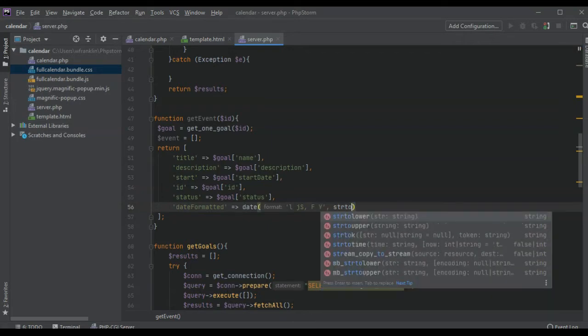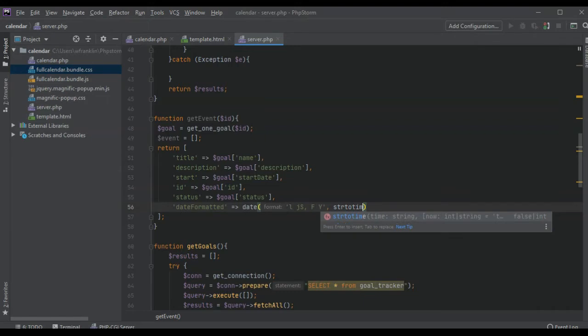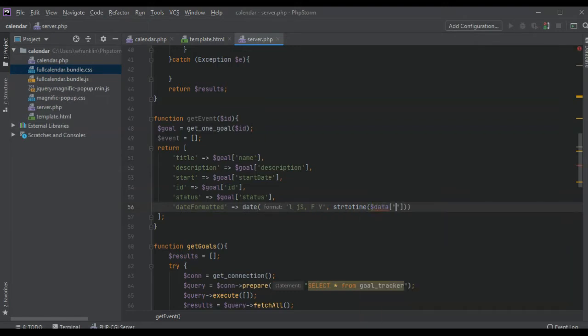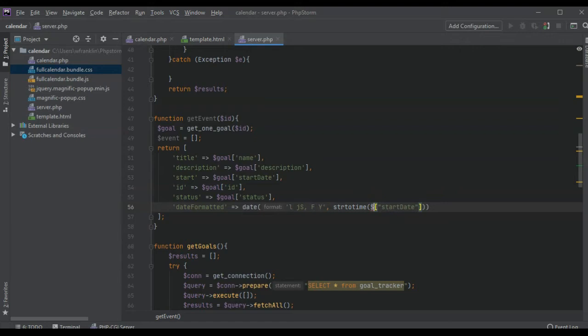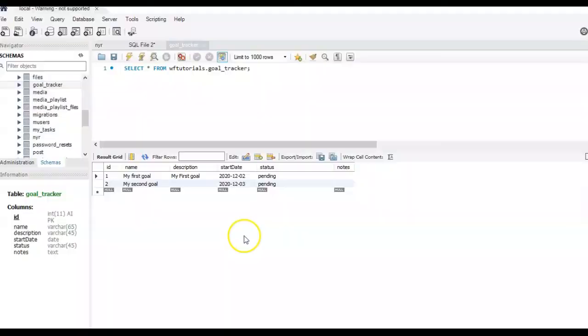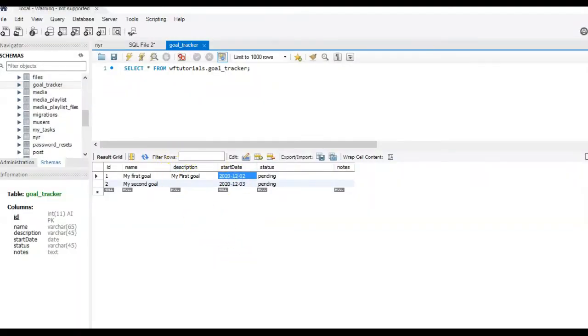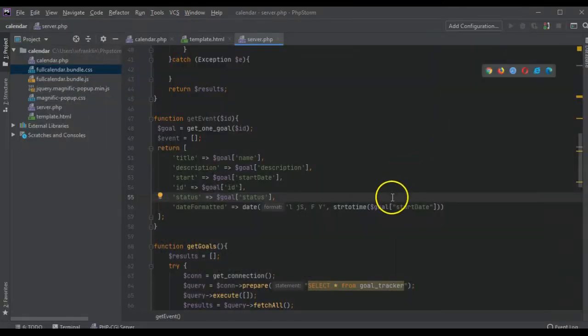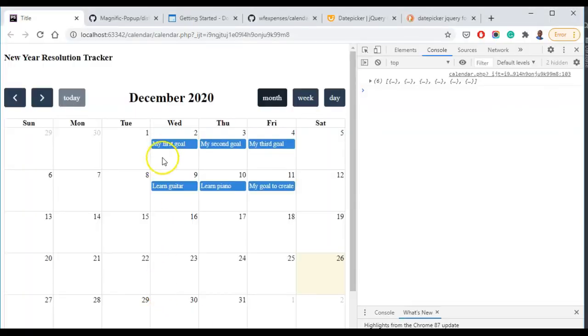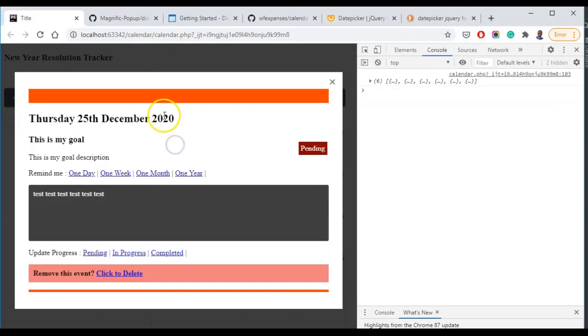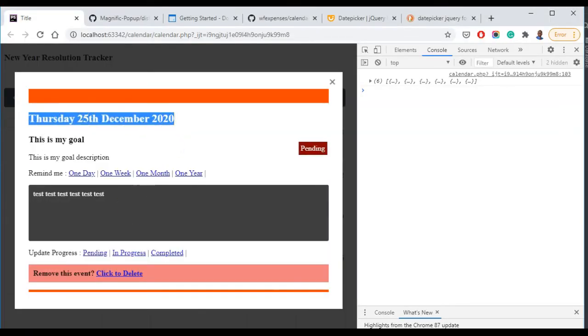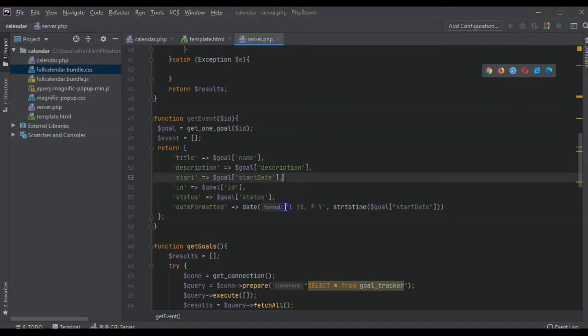Remember how we have the dates like this? We're going to format this so it will look kind of like this, or exactly like this. We'll test it and see.